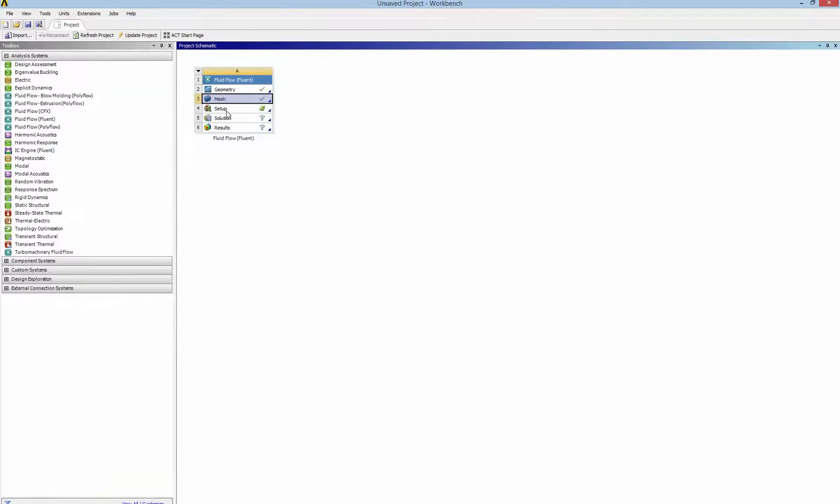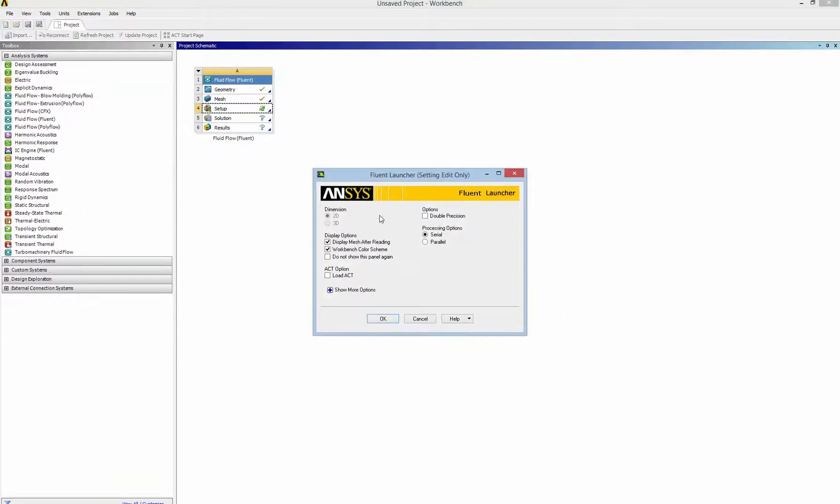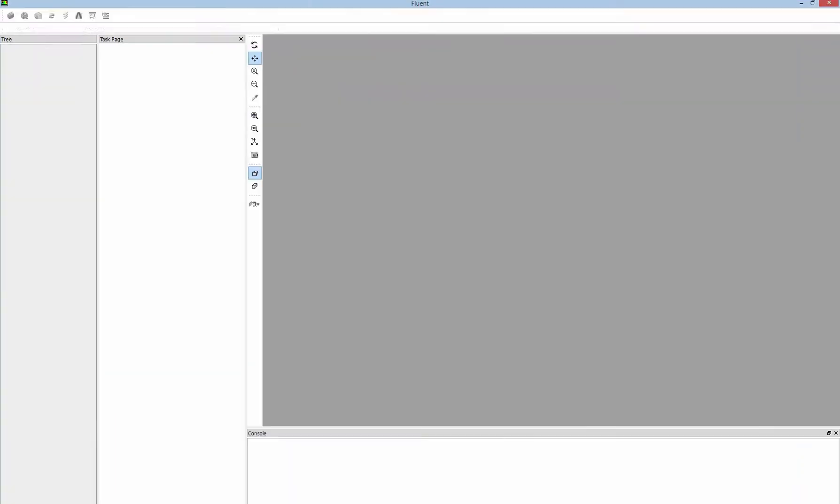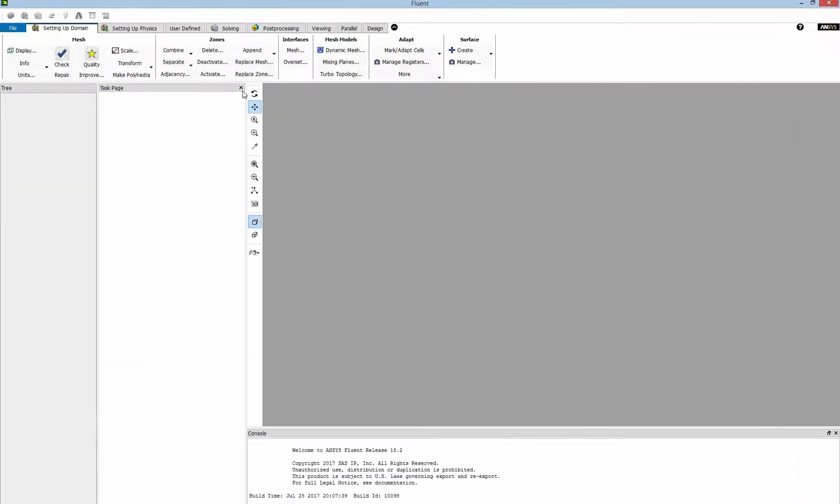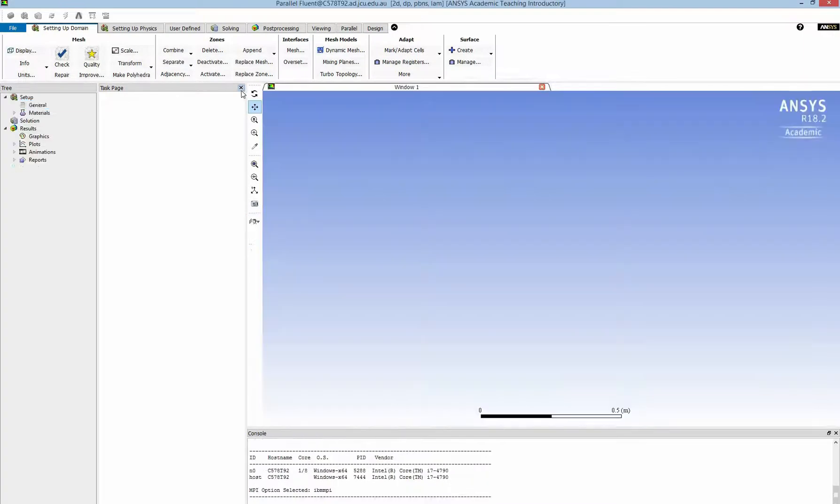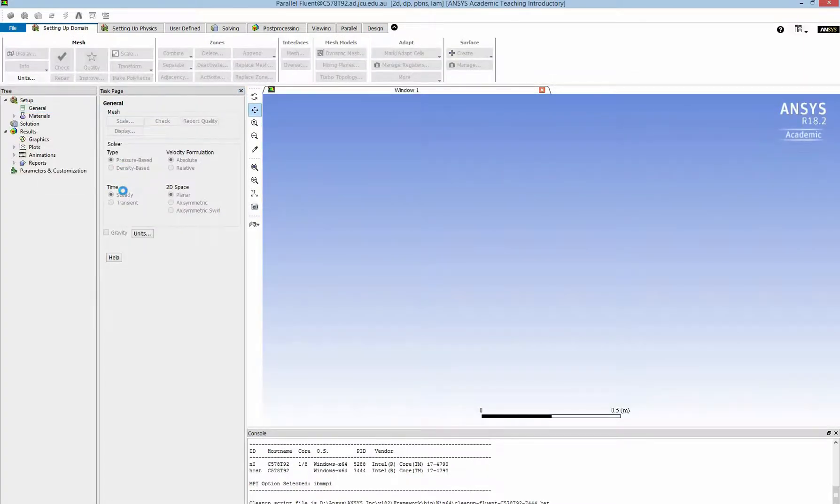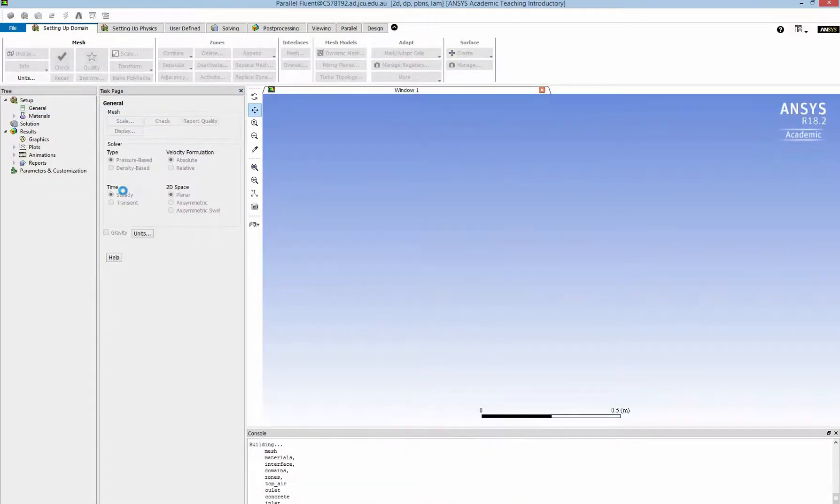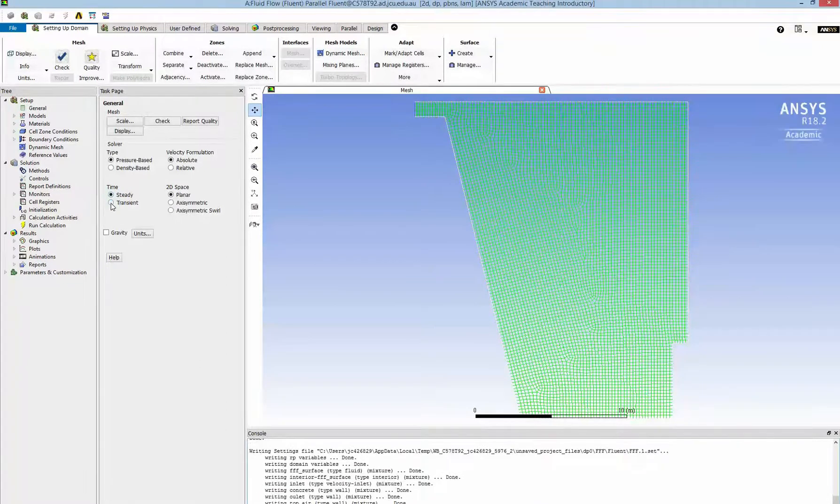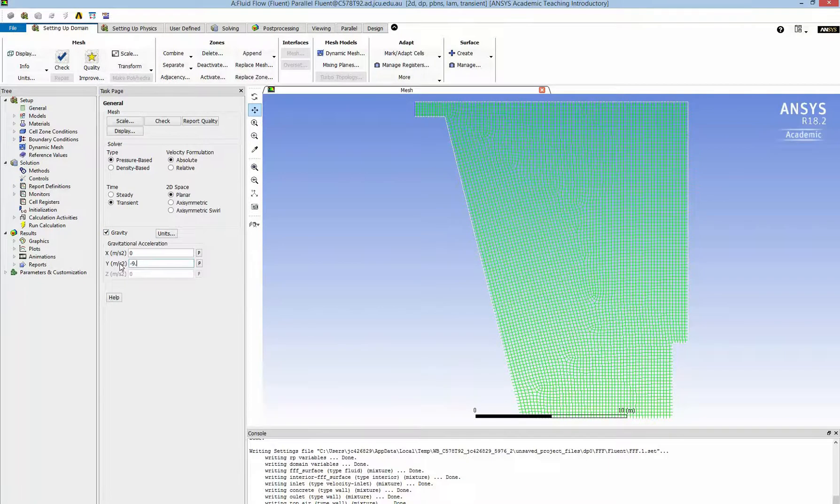Now I go to setup to get the settings for the flow. So here is our interface of Fluent. I have to change the simulation to Transient and add the gravity.